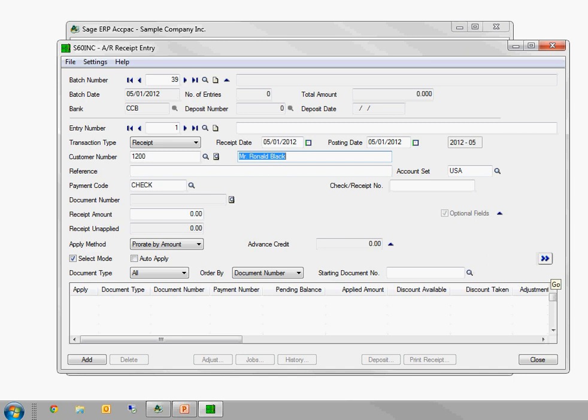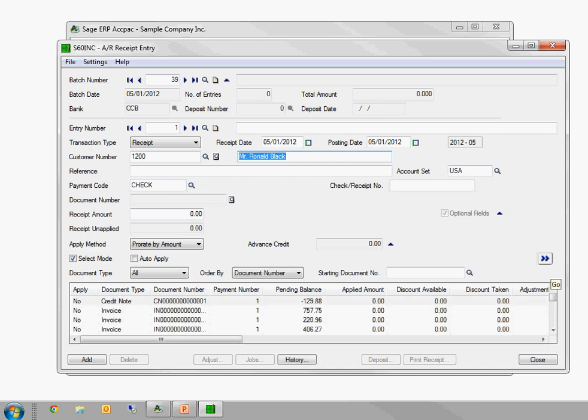If you click on that, in this AR Receipt screen, it's going to show us the invoices that are available to pay. But rather than clicking on the Go button, I can actually press F7 on the keyboard, and that will do the same thing as the Go button. So anytime you see those double blue arrows, that's the Go button, and you can use F7.